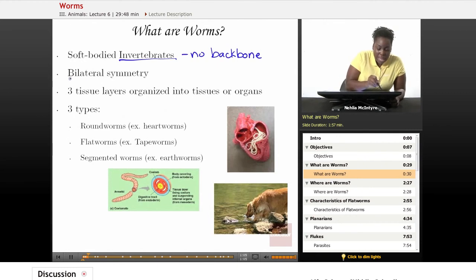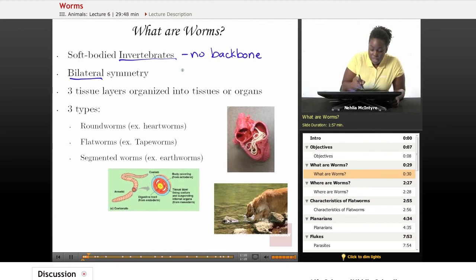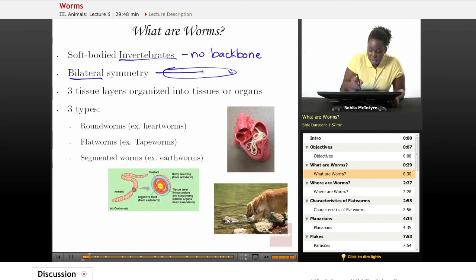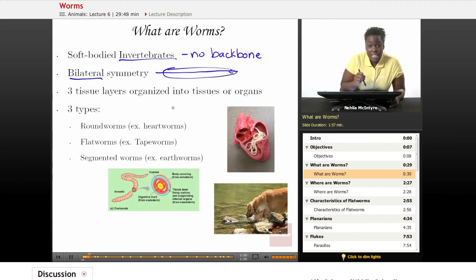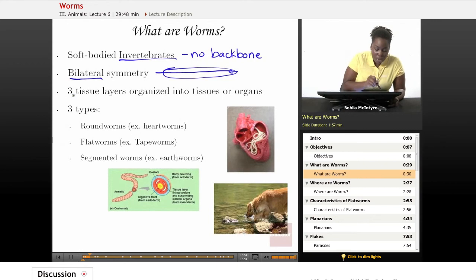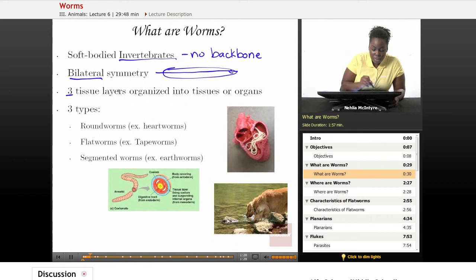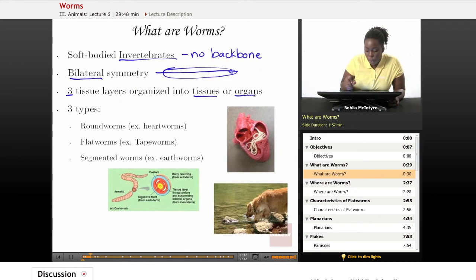Worms also have bilateral symmetry, which means that both sides — if you were to split a worm down the middle, both the left and the right sides would look exactly the same; they would be mirror images of each other. Also, all worms have three tissue layers, and they're organized into tissues and organs that the worm needs in order to survive.